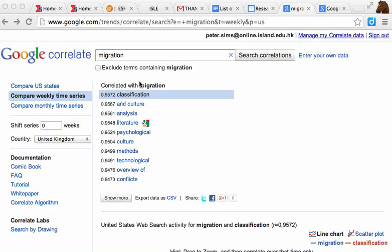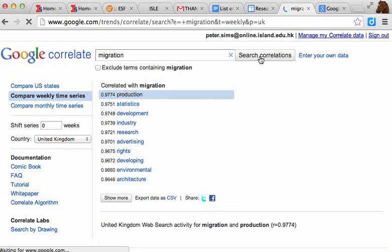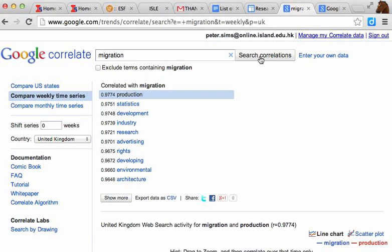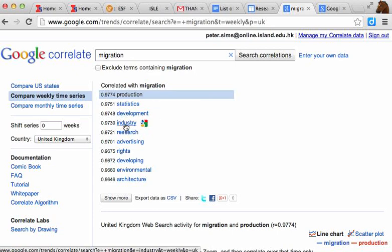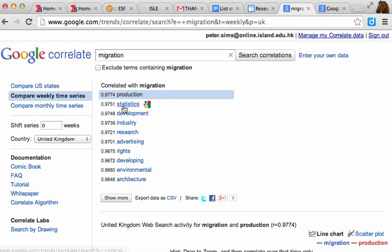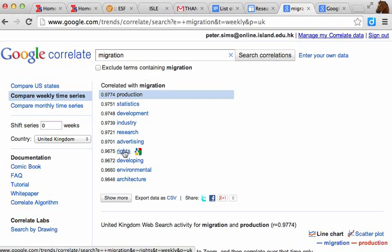In our example in Google Correlate, I've typed in the word migration. Now I want to search for correlations — that's terms linked with the word migration. You can see here that it's given me lots and lots of suggestions, such as migration statistics, development, or industry advertising rights. So straight away I can see that there are some correlations — some interesting things that I might want to add to my search string to get it up to date and topical on what people are searching in the real world.